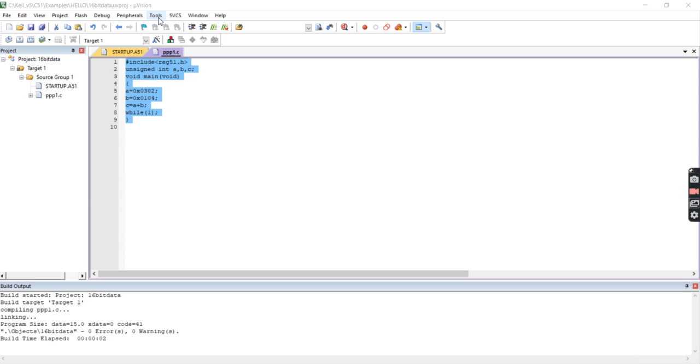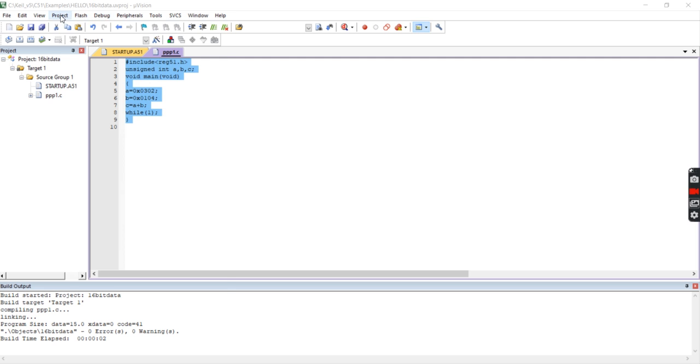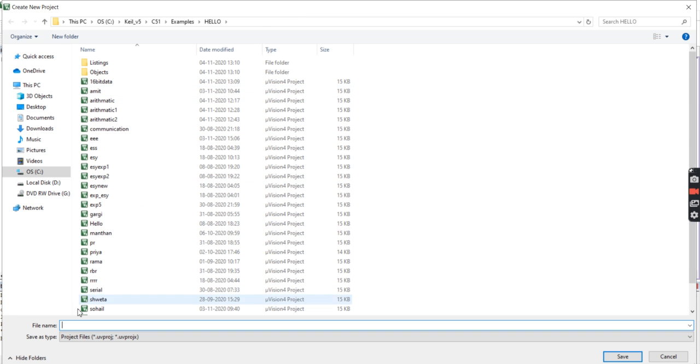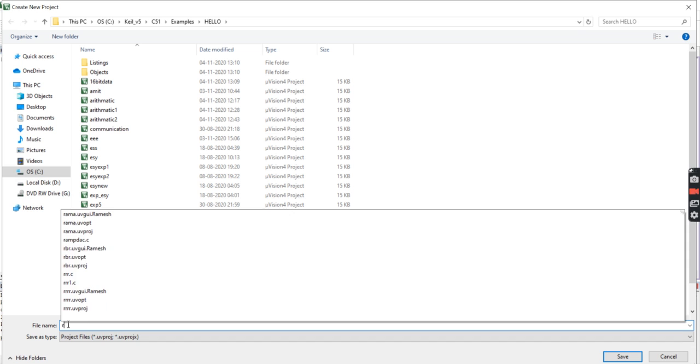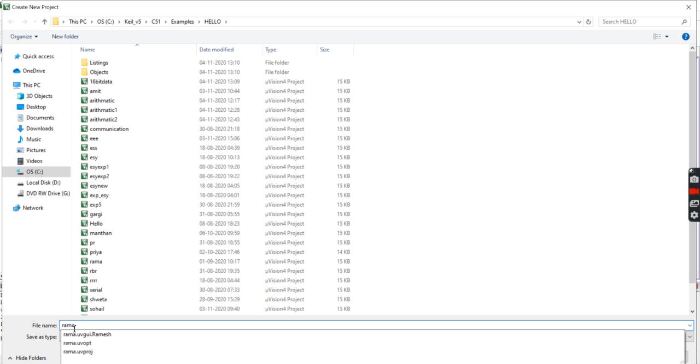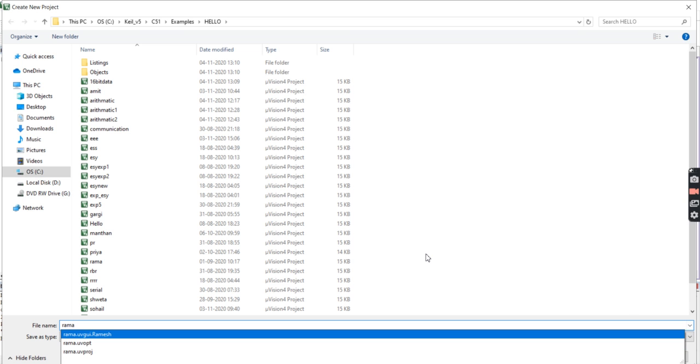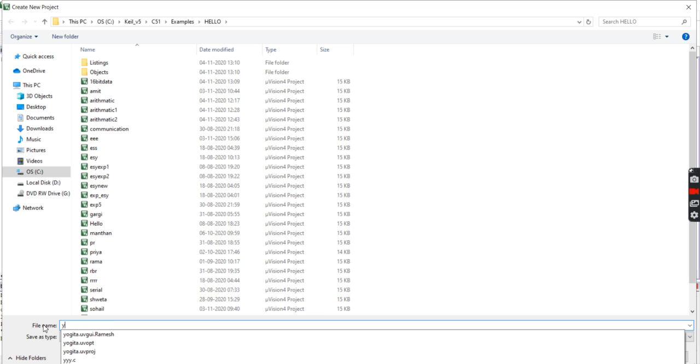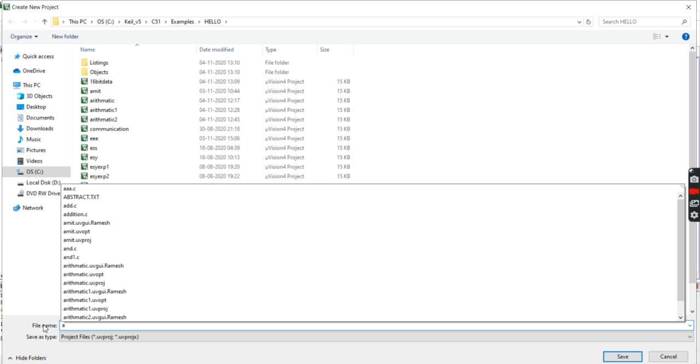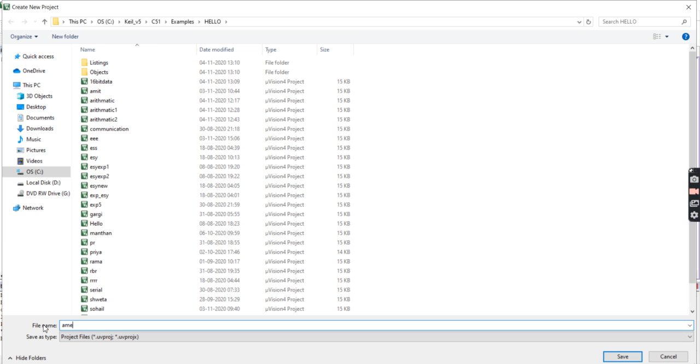So initially start Project, New Project. Now I am writing this here. I am going to save it.